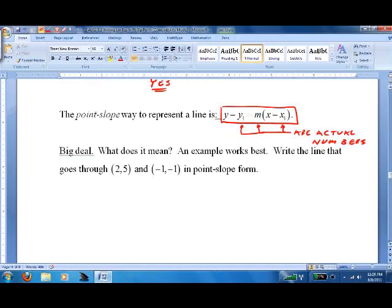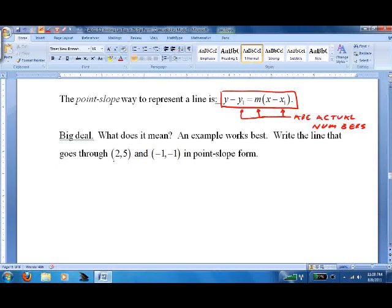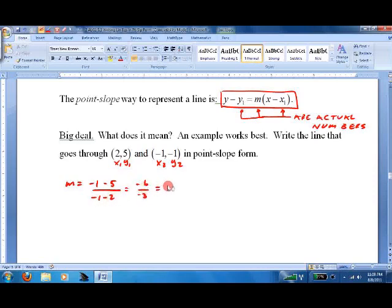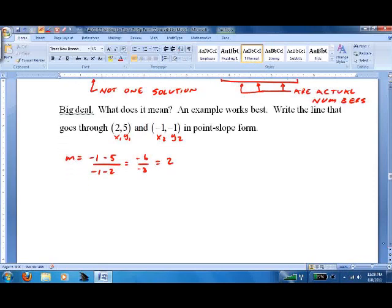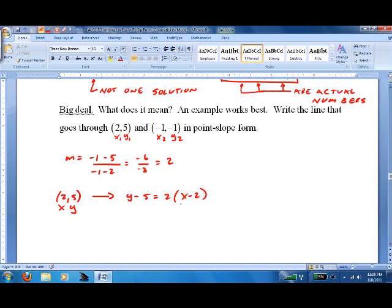So what does it mean and how does it work? Let's put a line in point-slope form. Same as before, we need to find the slope. In this case we get negative 6 over negative 3, which reduces to 2. Now we put it in point-slope form. The neat thing is, there's not one solution — there could be multiple solutions, depending on the point you use. The slope never changes, but the point will. Let's try it with (2, 5): we get y minus 5 equals 2 times x minus 2. And we're done.